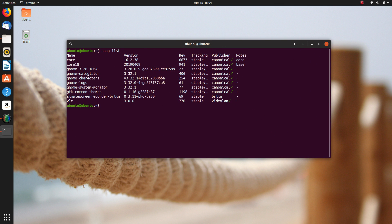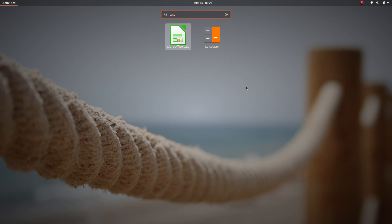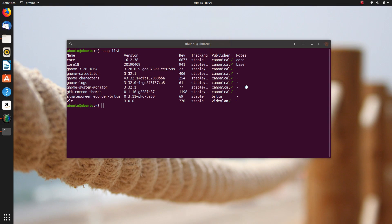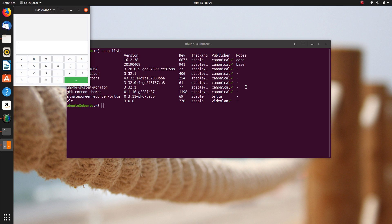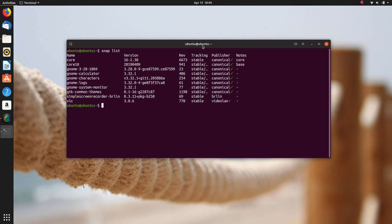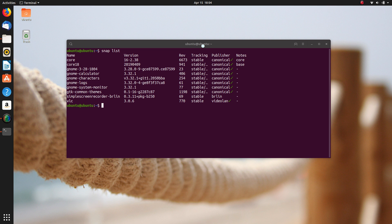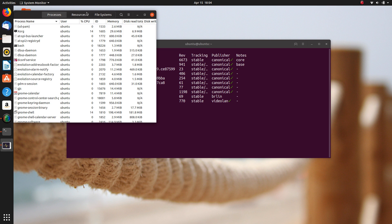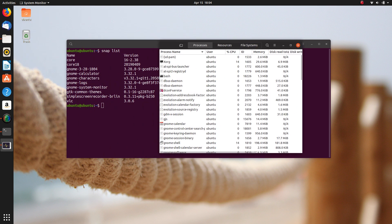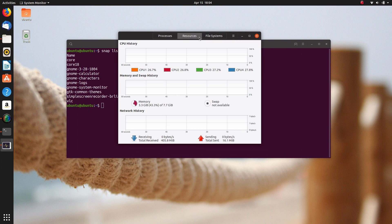Ubuntu still ships some of its default applications as Snap, such as the System Monitor and the Calculator. And while it's okay for them to promote their own packaging system, I think using it for these specific applications, which are pretty simple and don't require frequent updates, is kinda dumb. Snap still have a lot of performance issues, especially at first startup, and I don't think it really adds anything to the experience to ship these as Snap packages.